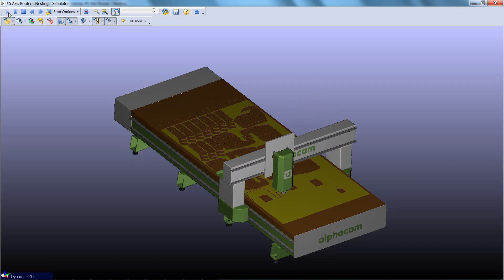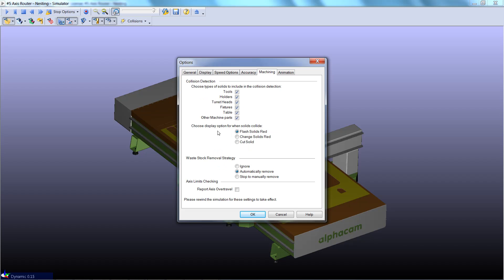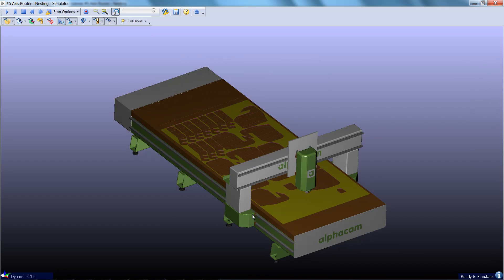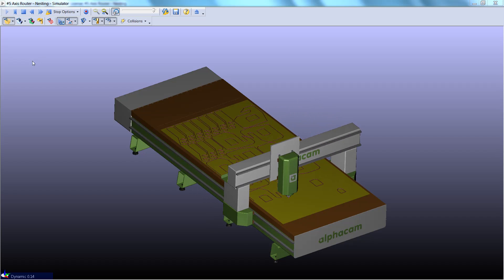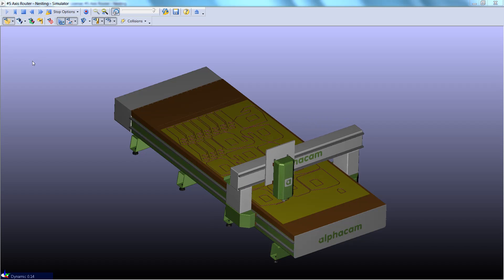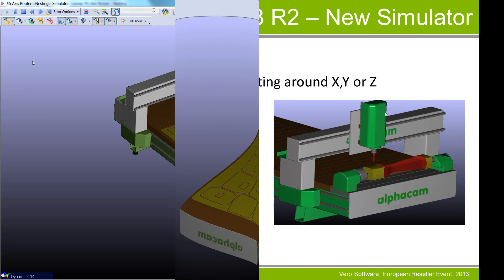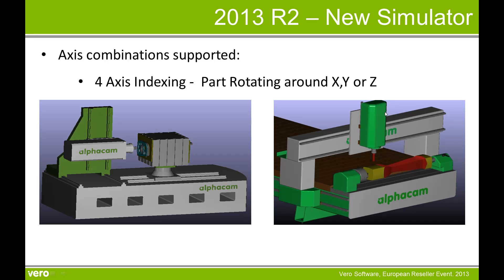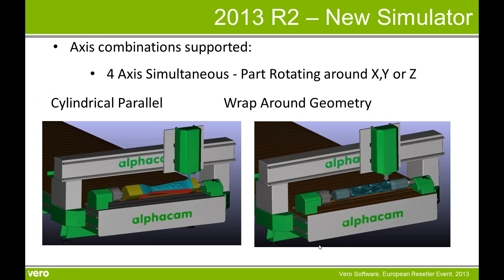It's important when simulating nesting that you go into the options, machining, and ignore the waste stock removal strategy. 4 axis indexing is supported including part rotating around X, Y or Z. Also supported is 4 axis simultaneous with the part rotating around X, Y or Z, supporting cylindrical, parallel and wraparound geometry.